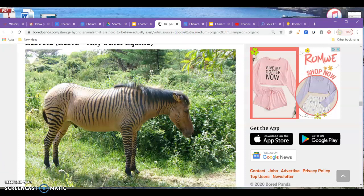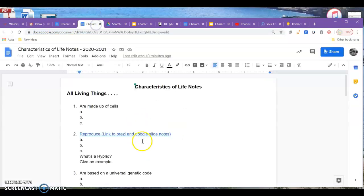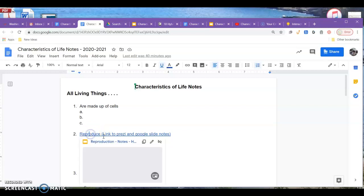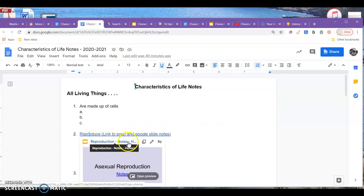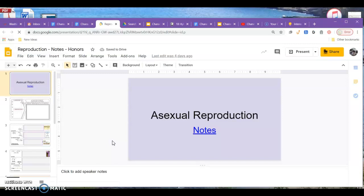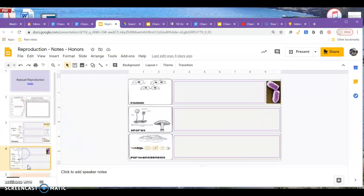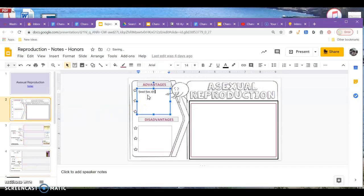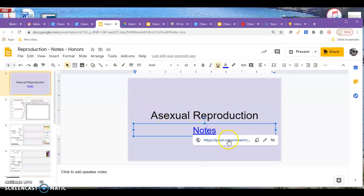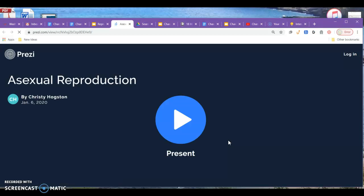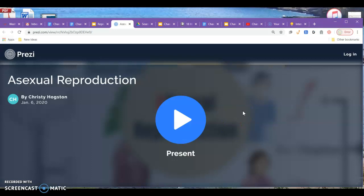Now I'll take you over to the notes to show you where to go. Somewhere near the top of your note sheet, you'll see 'Reproduce, Link to Prezi, and Google Slide Notes' — please click on that. When you click on these links, make sure you're clicking on the link and not just the little preview picture. Once you get there, you have a presentation on Asexual Reproduction in a Prezi where you'll take some notes. Text boxes are provided so you can type in your notes.